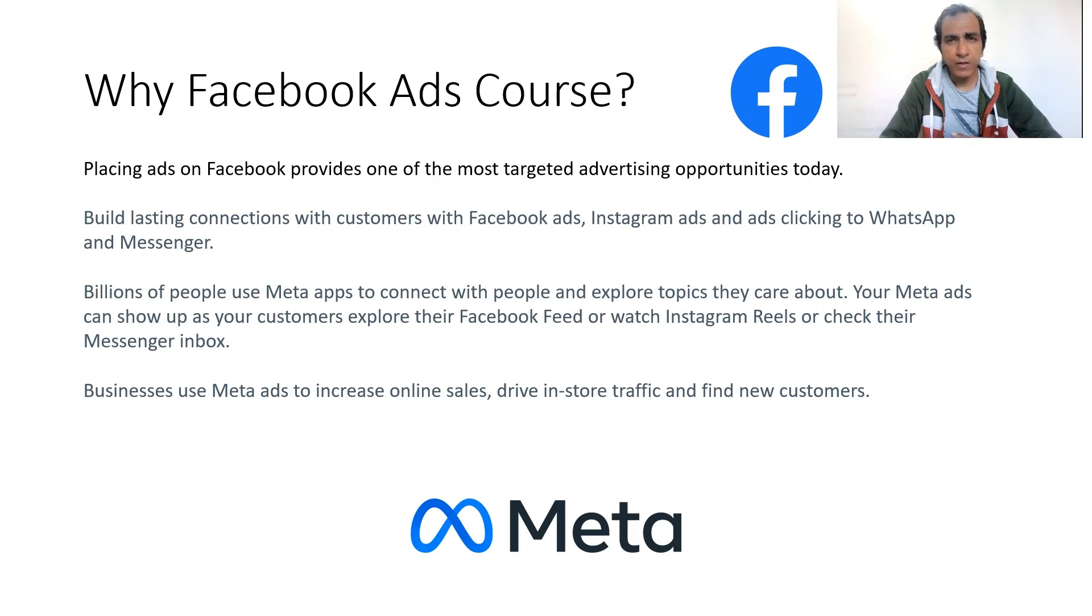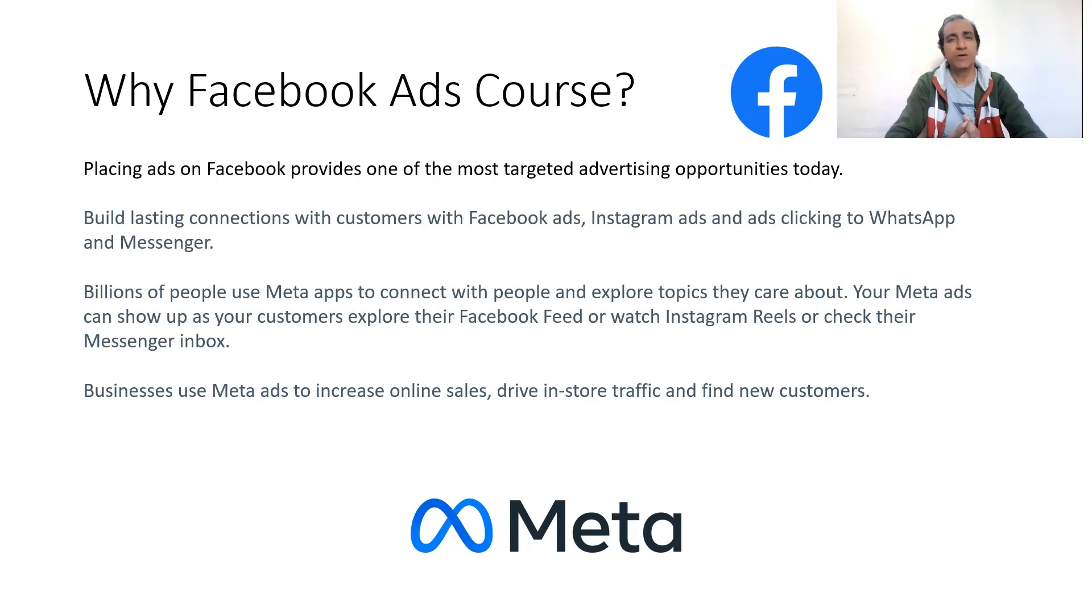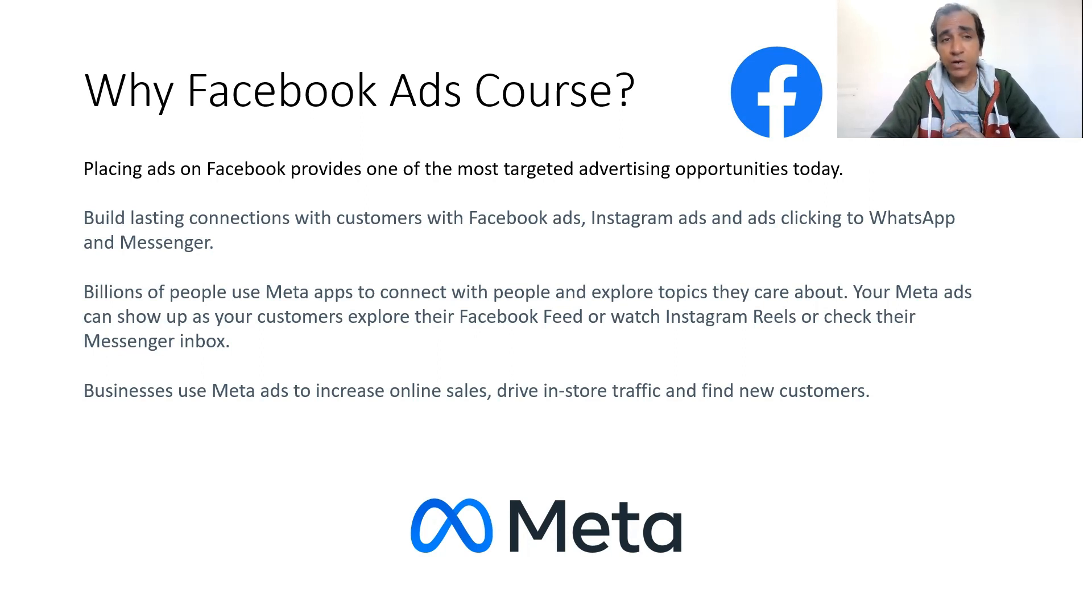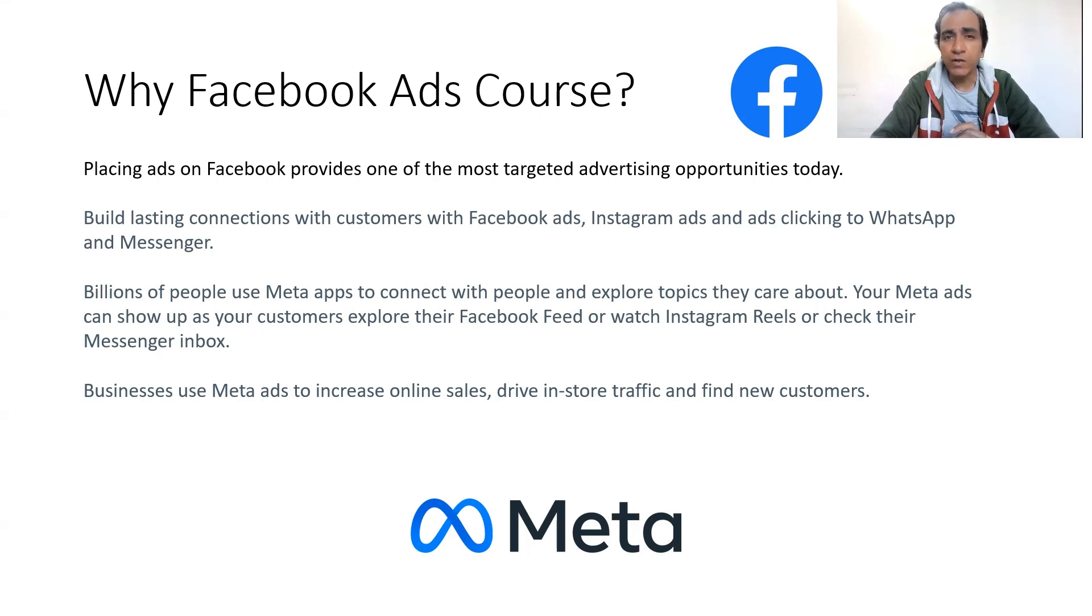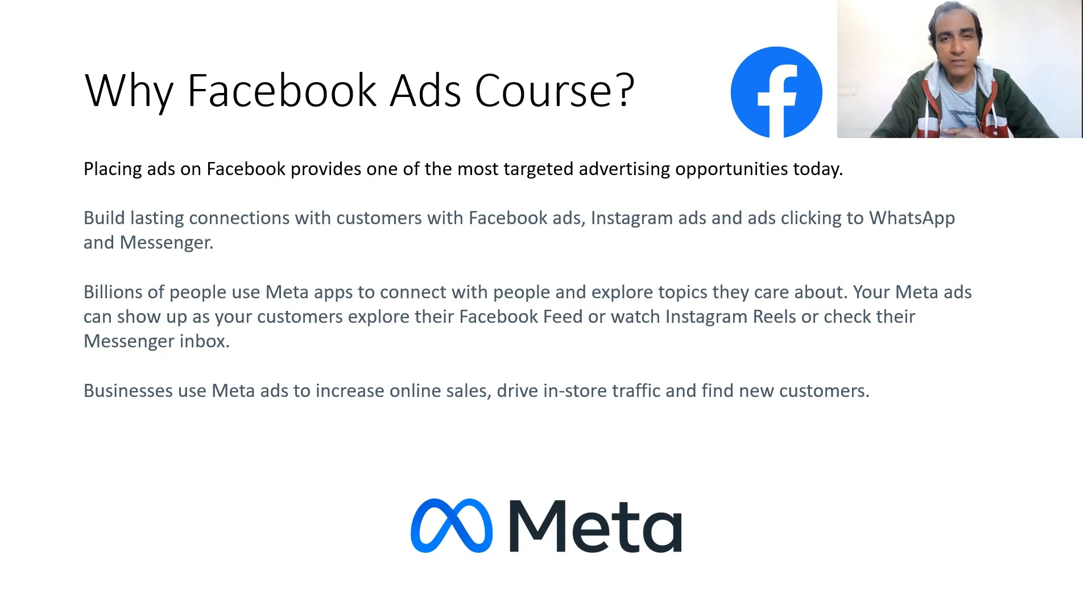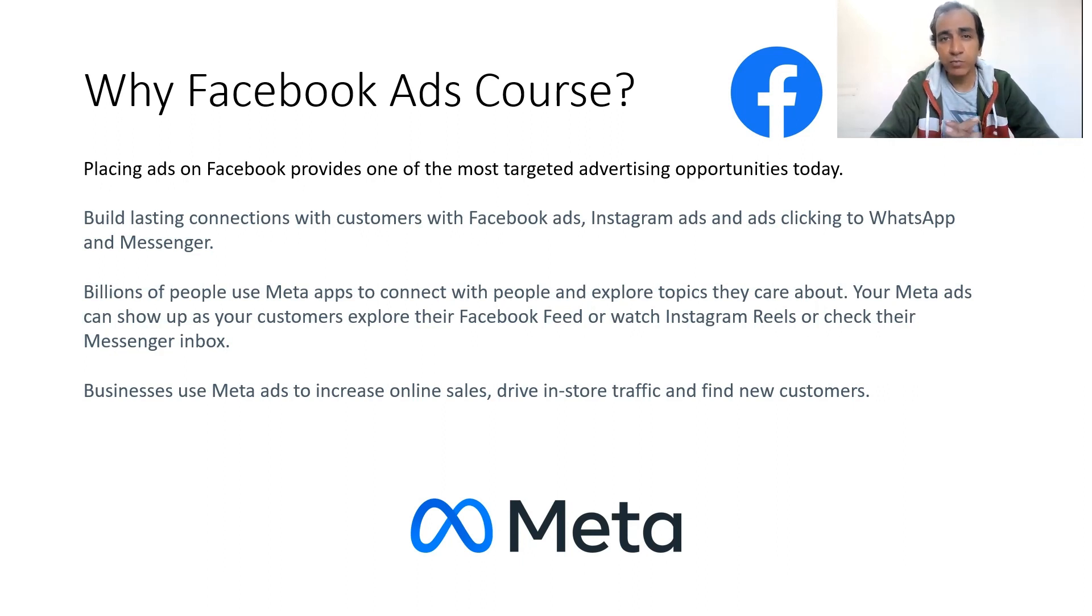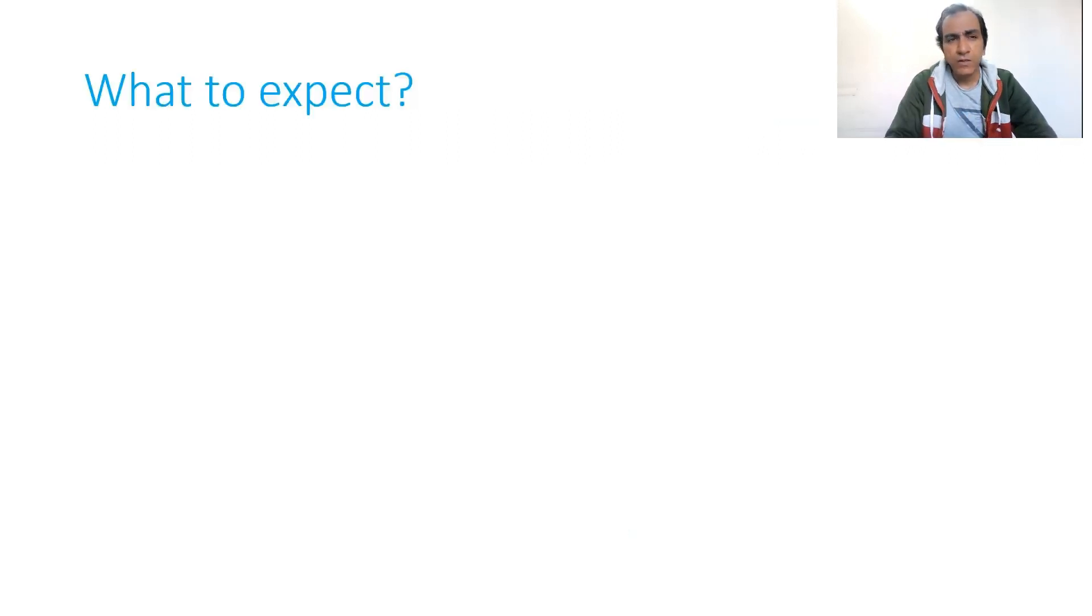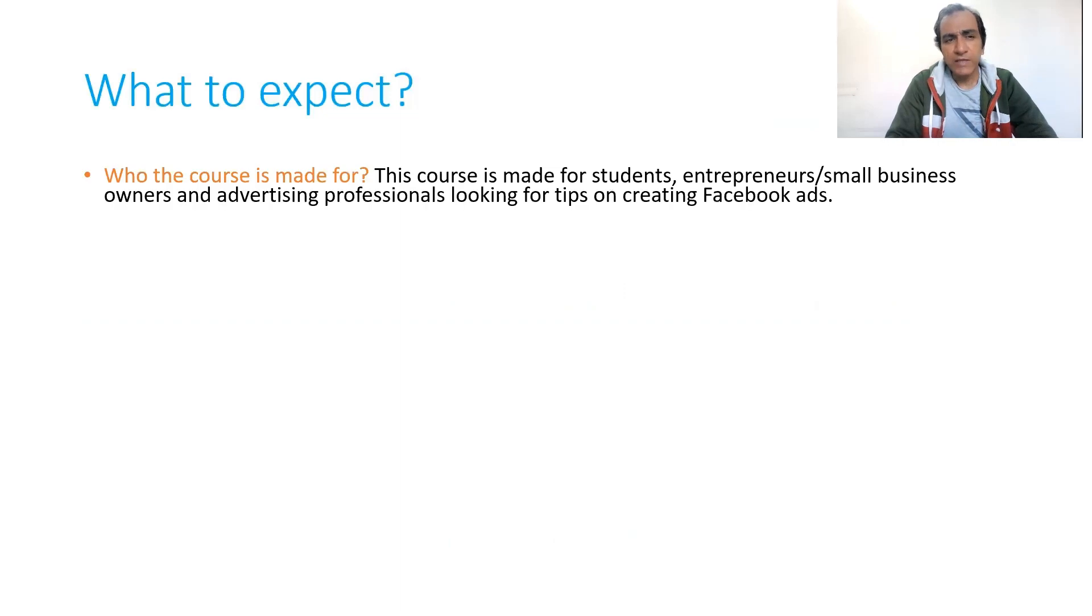Billions of people across the world use Facebook, which is now known as Meta, so it makes sense to create a course for people who are not aware of how they can use Facebook ads for their business, especially small businesses and students who would like to explore Facebook ads. That's the main reason why I created this course.